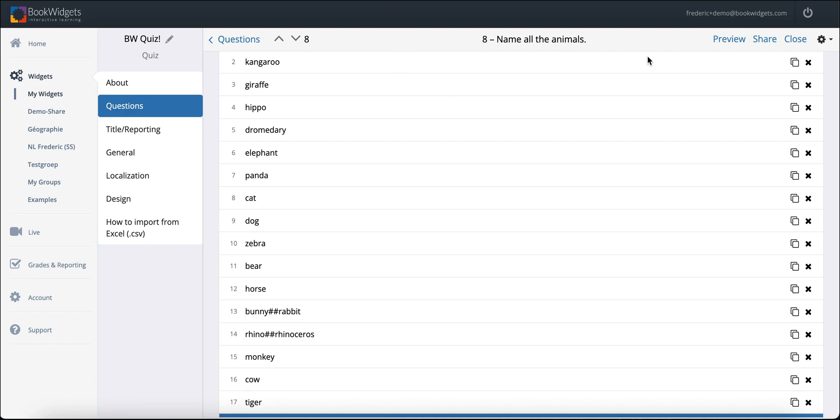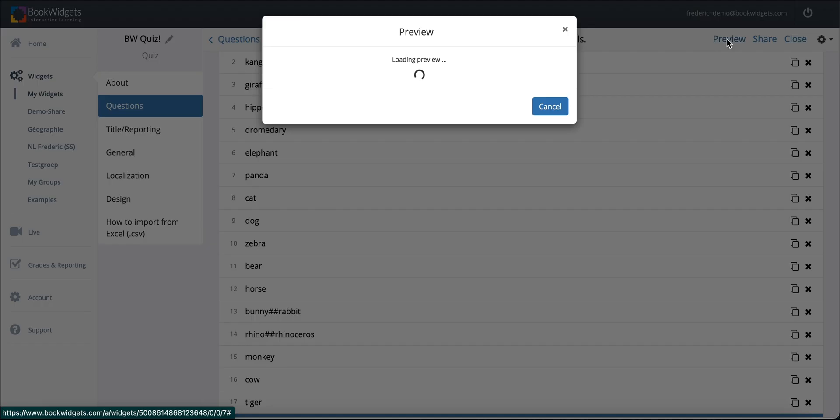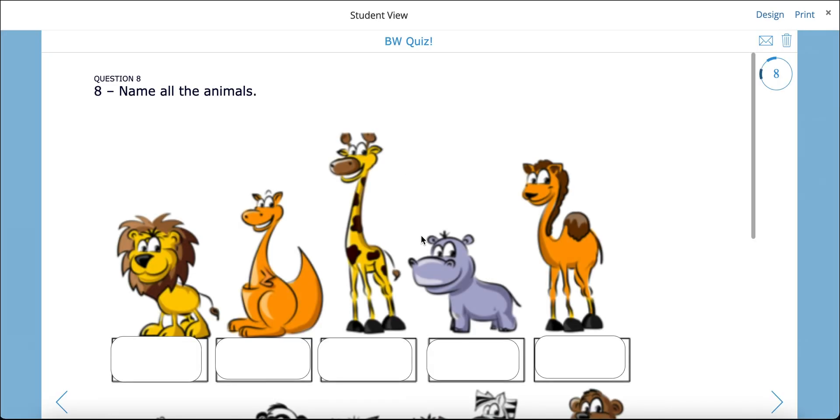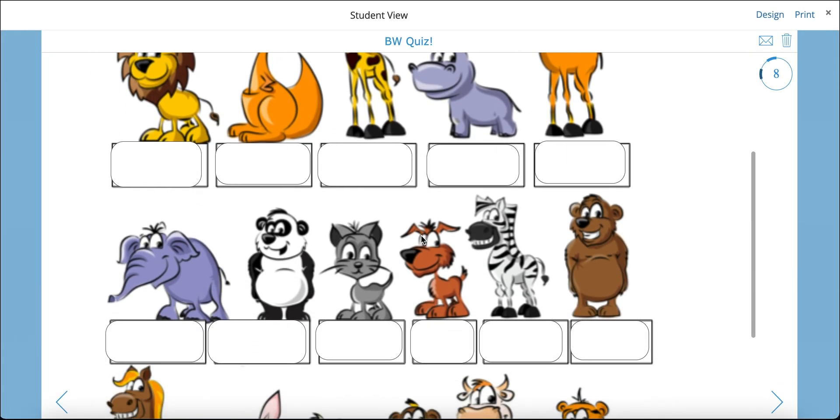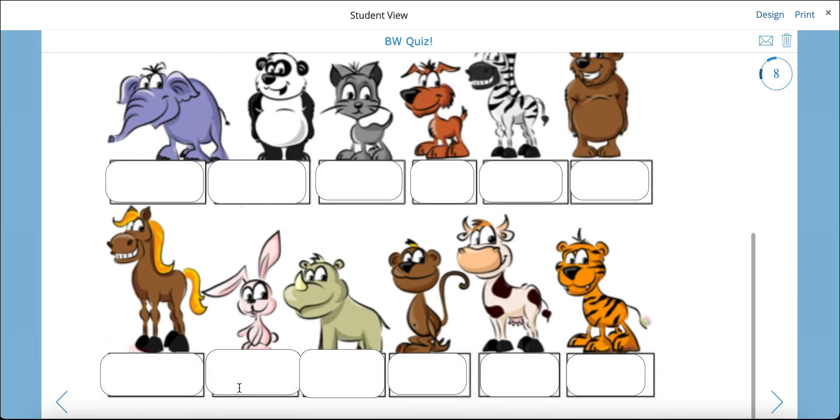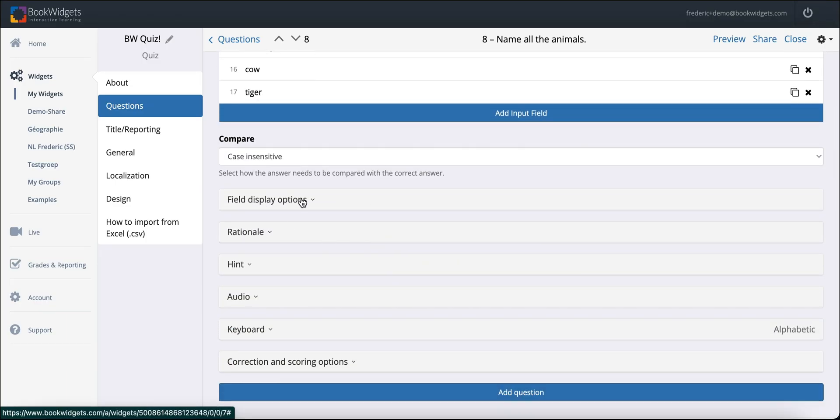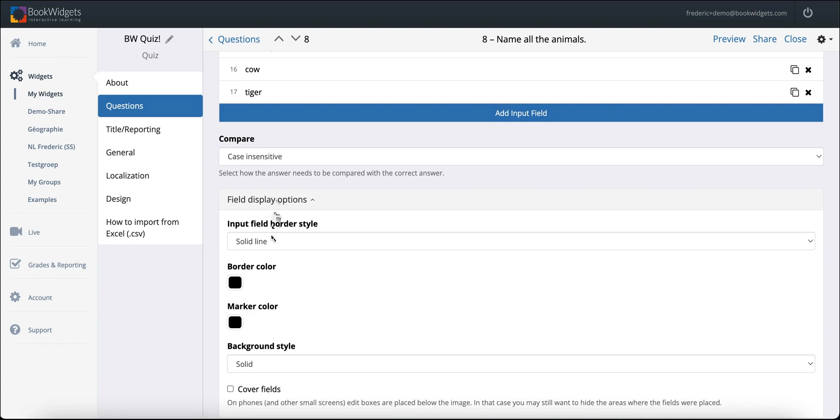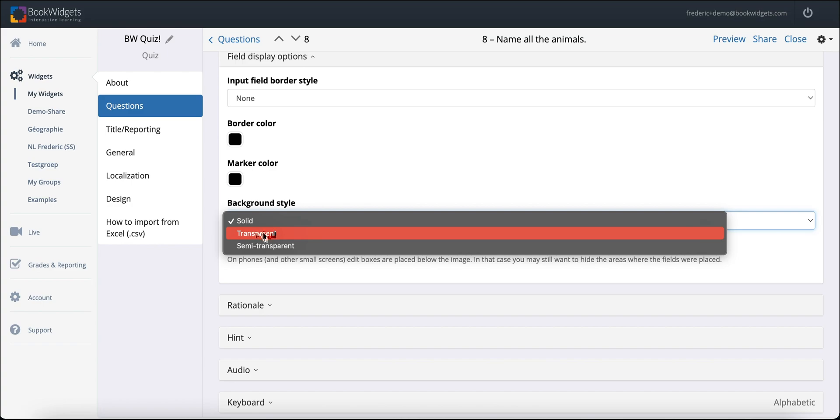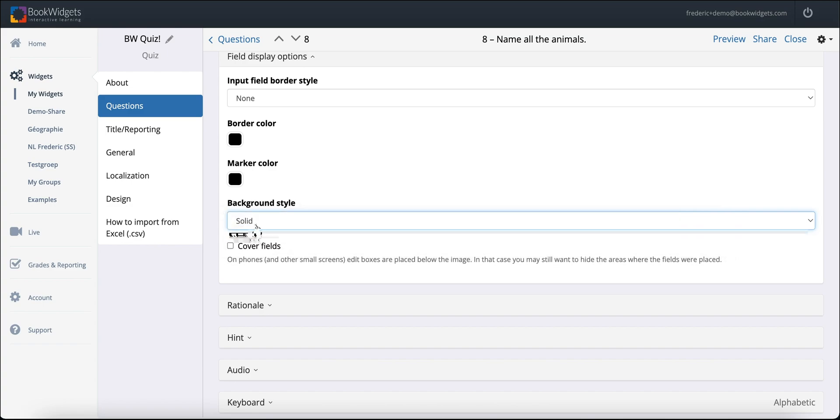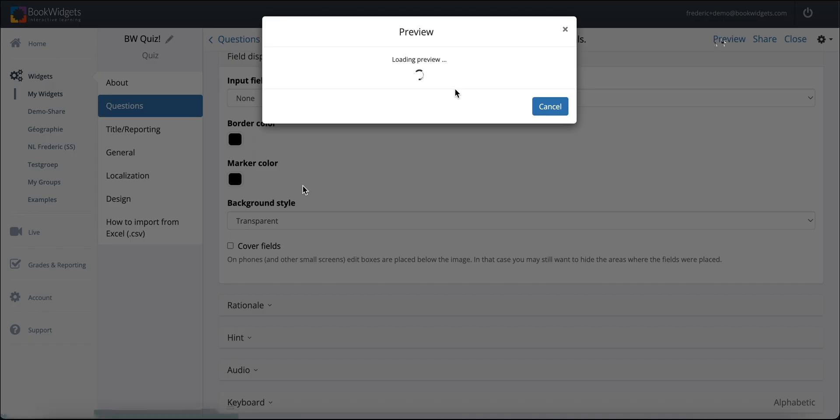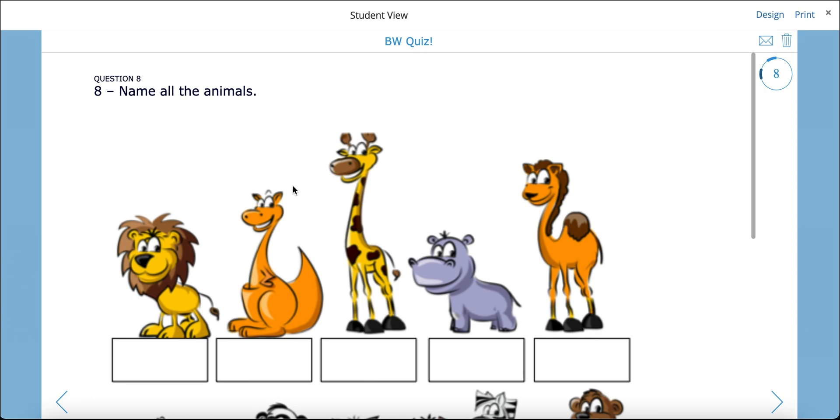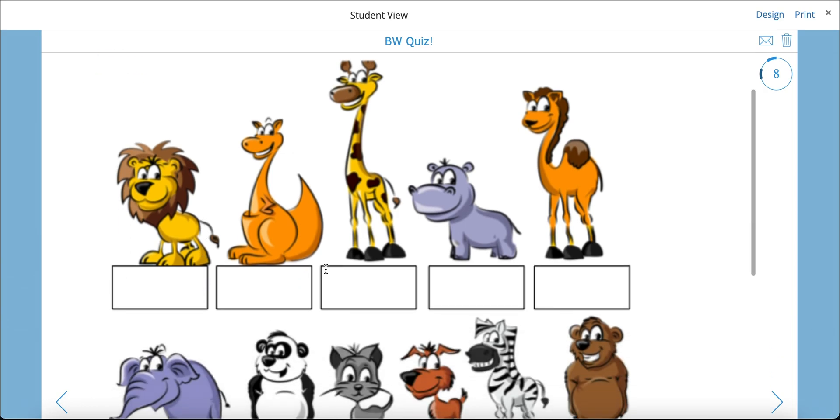However, if we look at the result now, you'll see that we've obtained new BookWidgets text boxes on top of the indicated boxes already present in the image, and this looks sloppy. To counteract this, in the editor, go to Field Display Options and set both the Input Border Style to None and the Background Style to Transparent. If we preview the result again, you will see that the BookWidgets text boxes are no longer visible. However, they still provide the interactivity needed to write within the indicated field. Abracadabra. Magic.